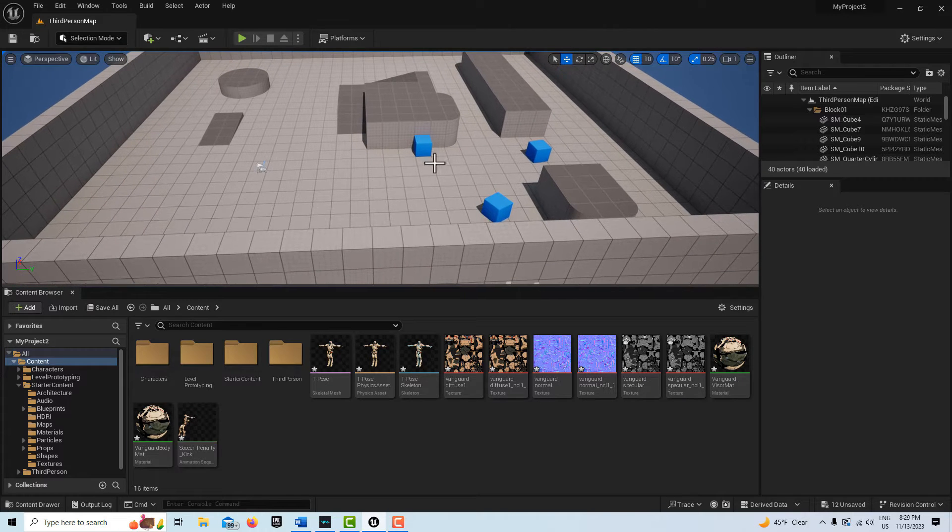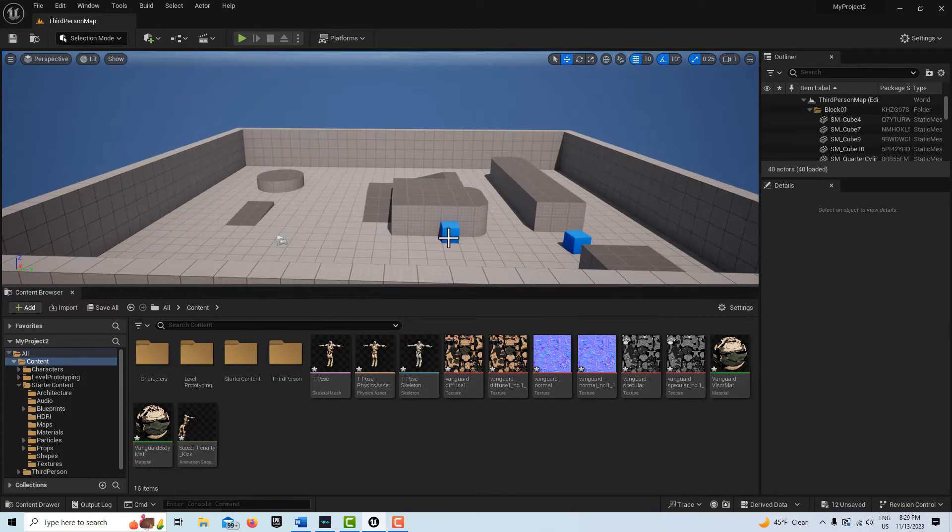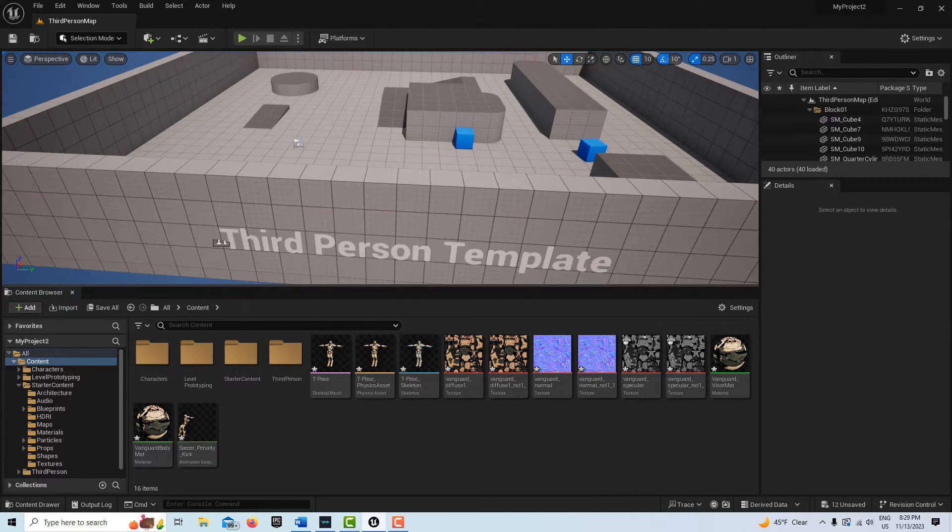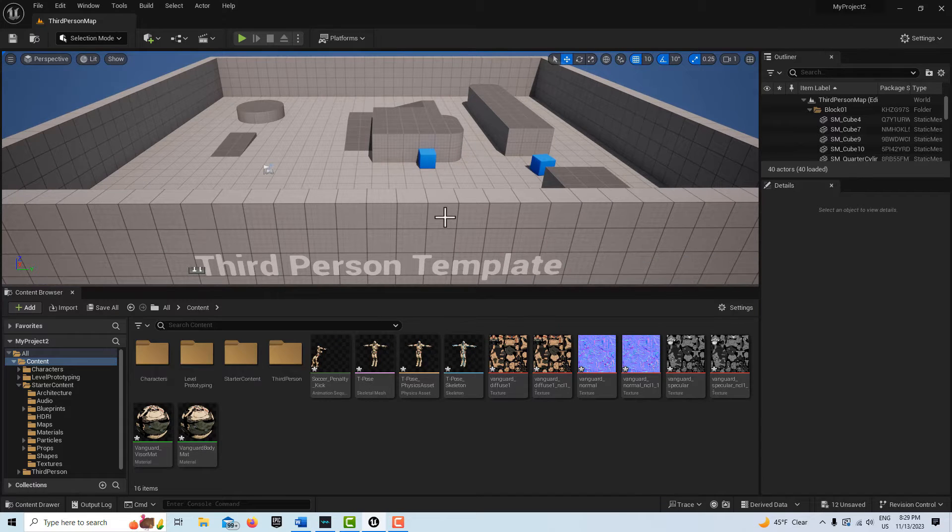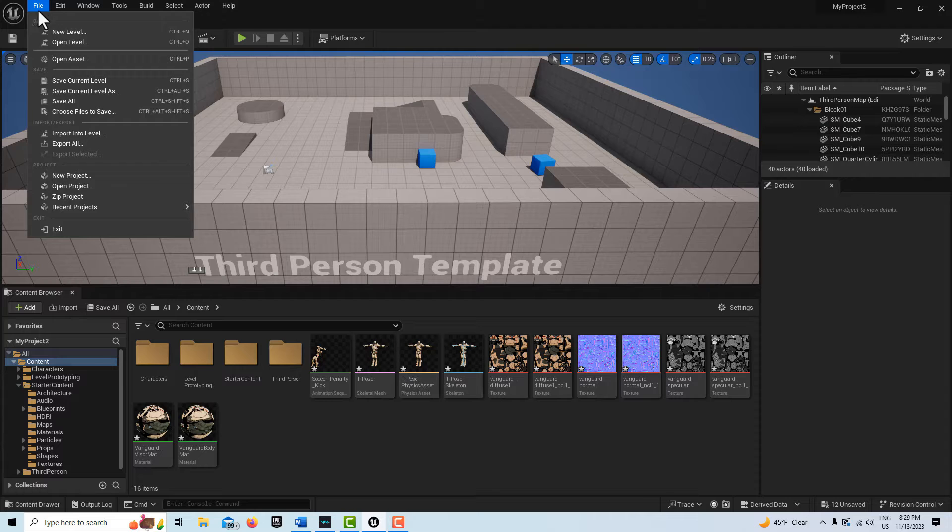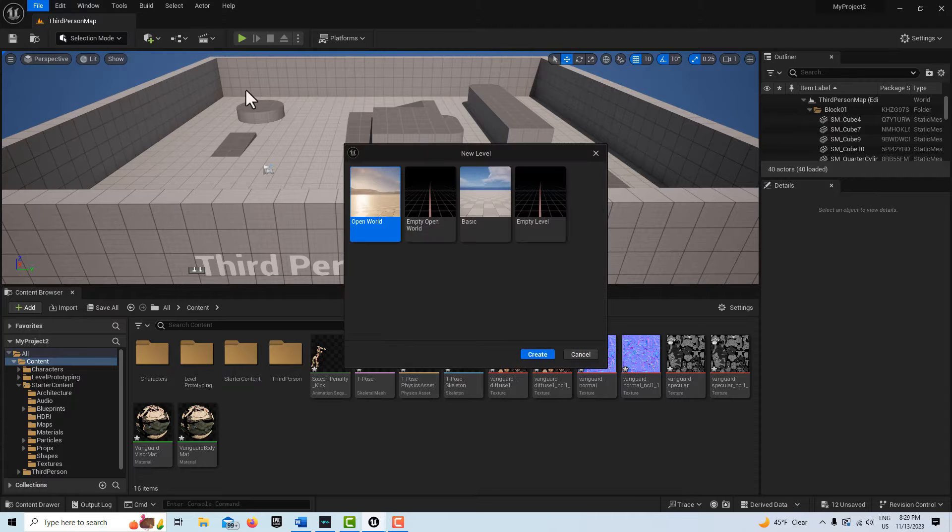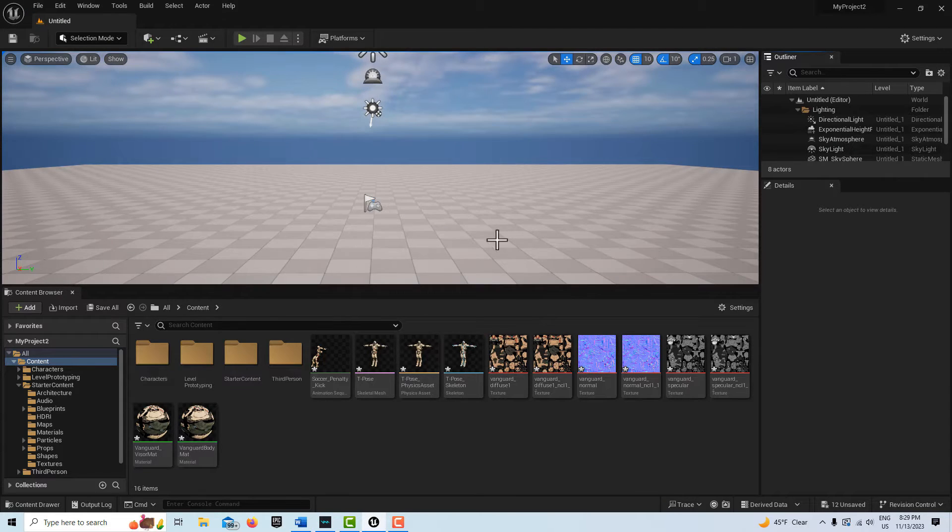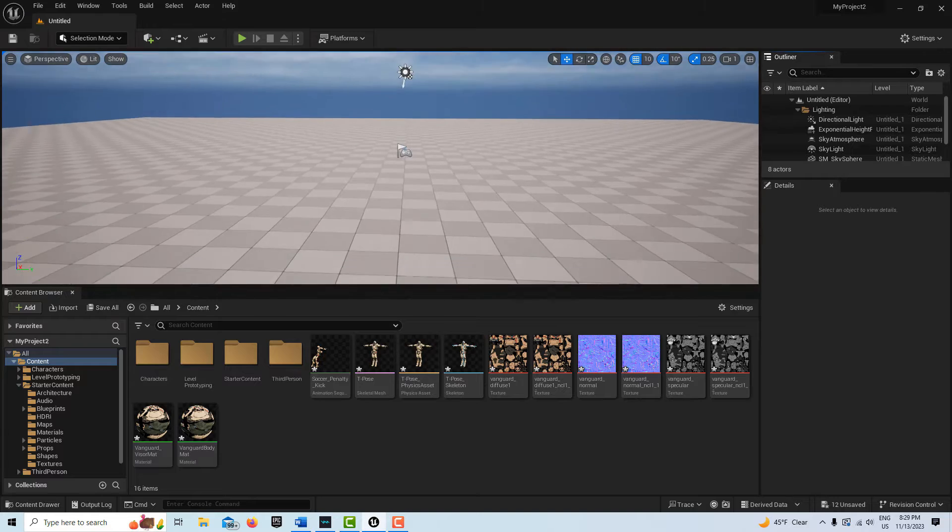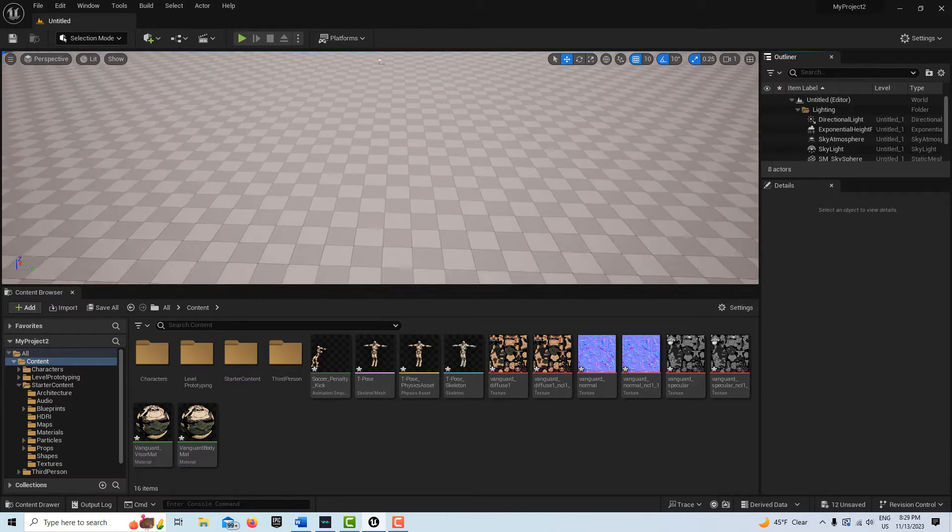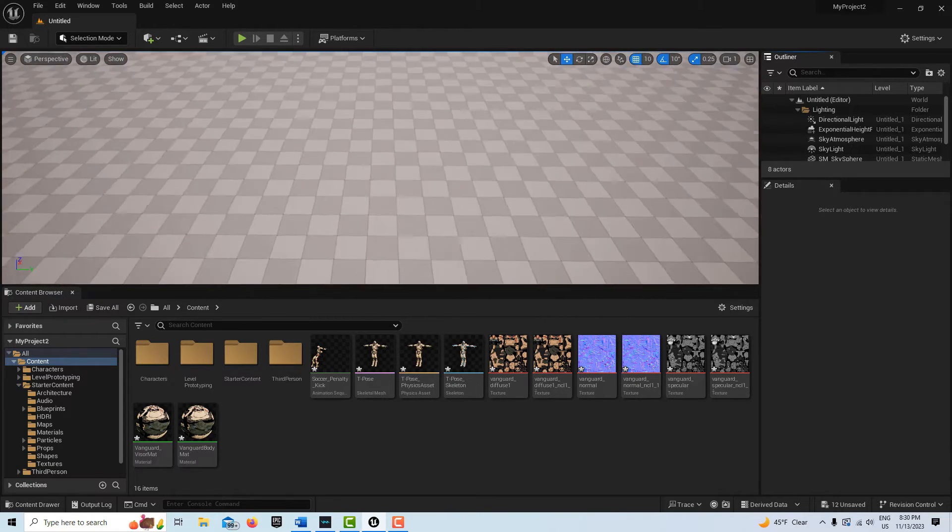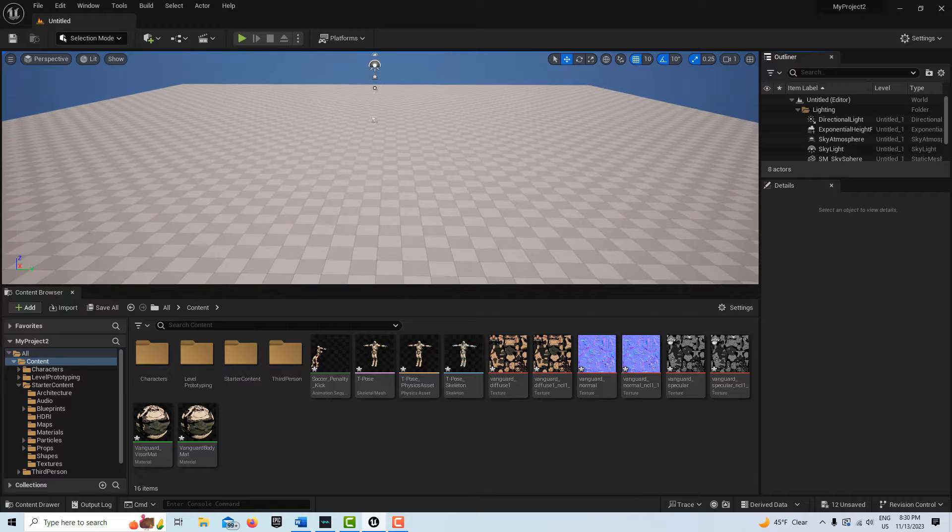One of the things that I discovered is you're going to get into trouble filming with the take recorder in this third person template. We're in 5.3.2. What you really need to do is get into a persistent level, so we're going to go to New Level, Basic, and film in here.